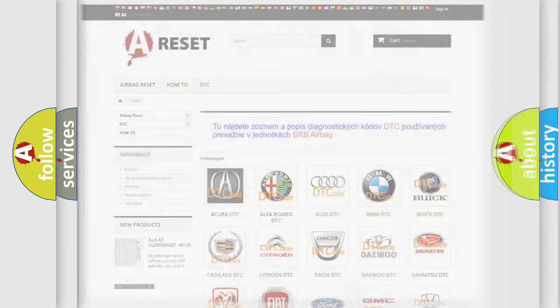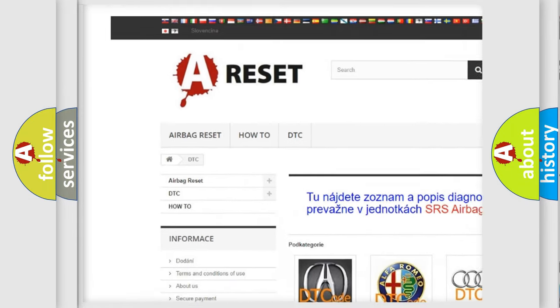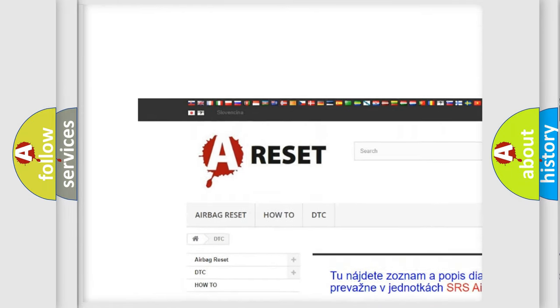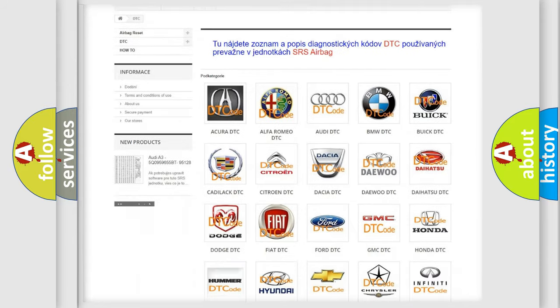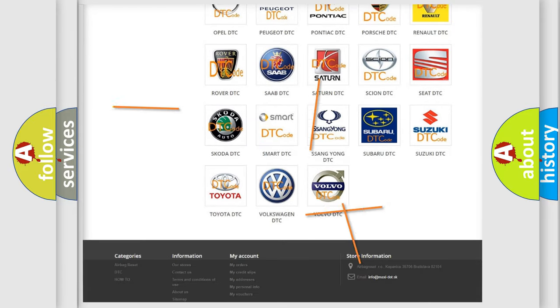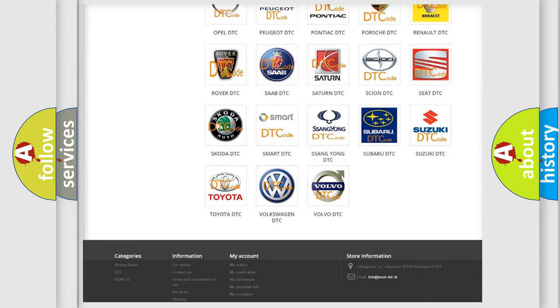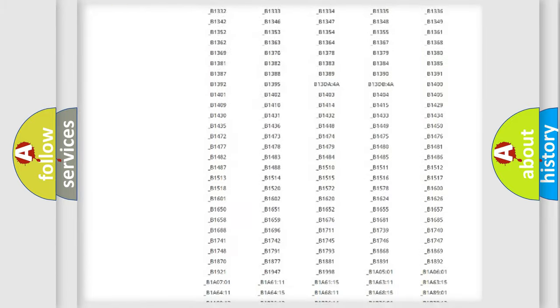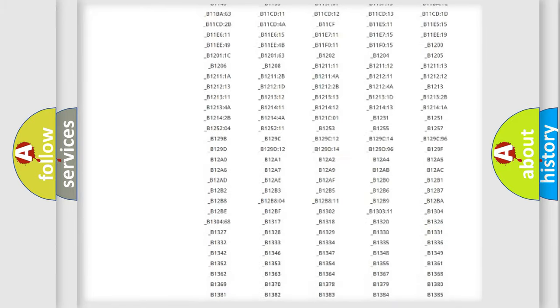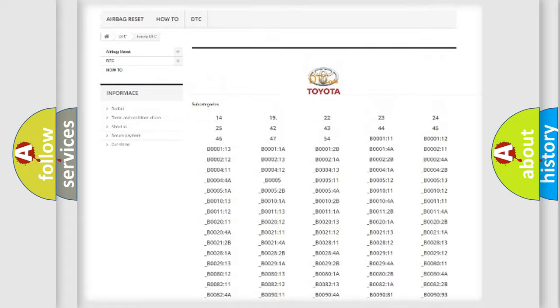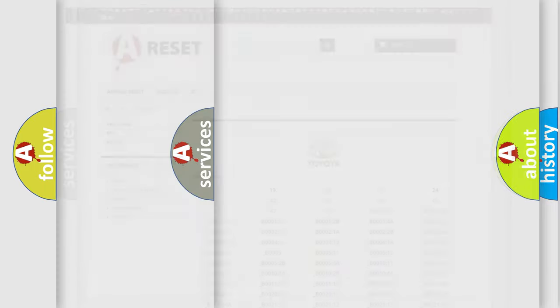Our website airbagreset.sk produces useful videos for you. You do not have to go through the OBD2 protocol anymore to know how to troubleshoot any car breakdown. You will find all the diagnostic codes that can be diagnosed in Toyota vehicles, and also many other useful things.